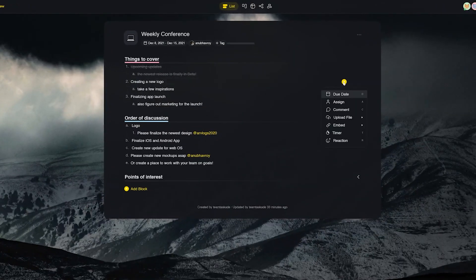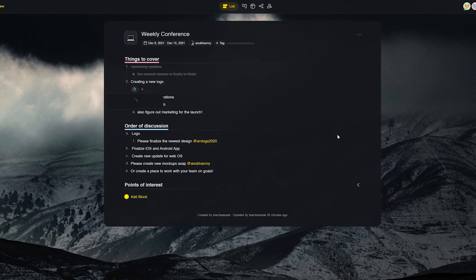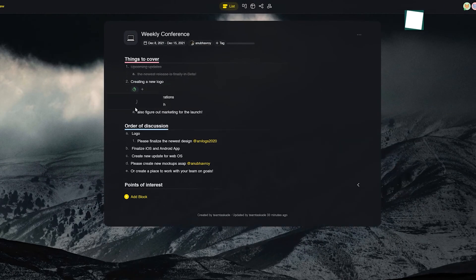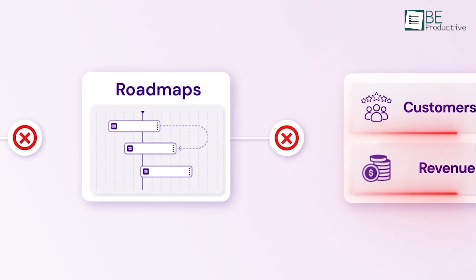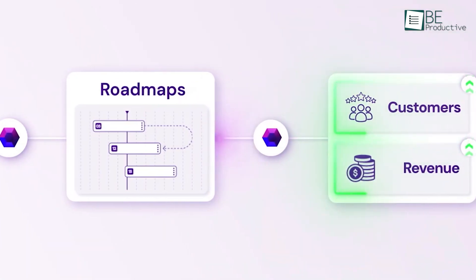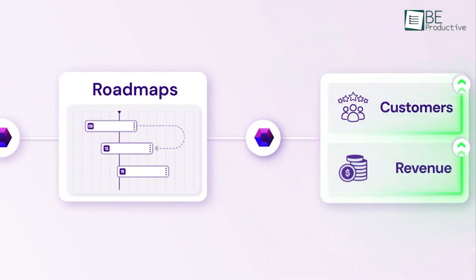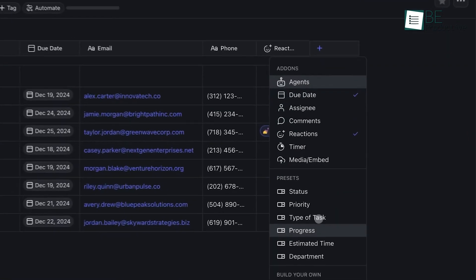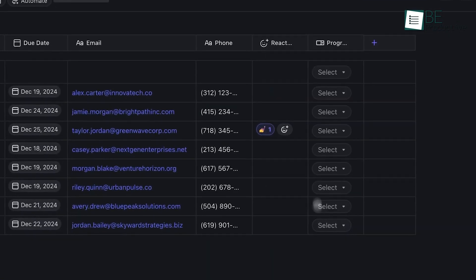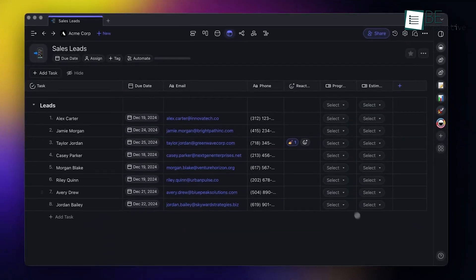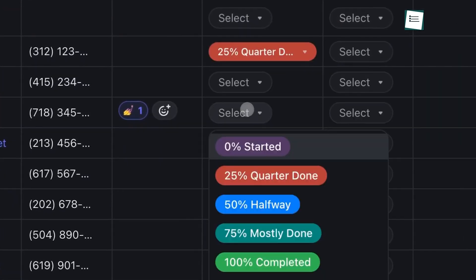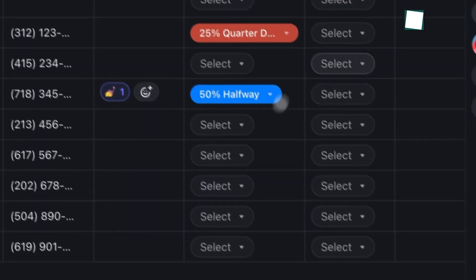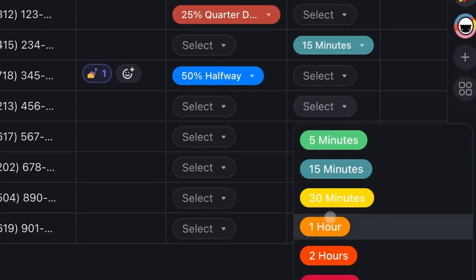Compared to Chisel, Taskade focuses more on task management and team collaboration rather than customer feedback. While Chisel excels in roadmap planning and ideation, Taskade offers a more flexible, task-oriented experience. It's perfect for those who want to bring structure to their workflow without switching between multiple platforms.